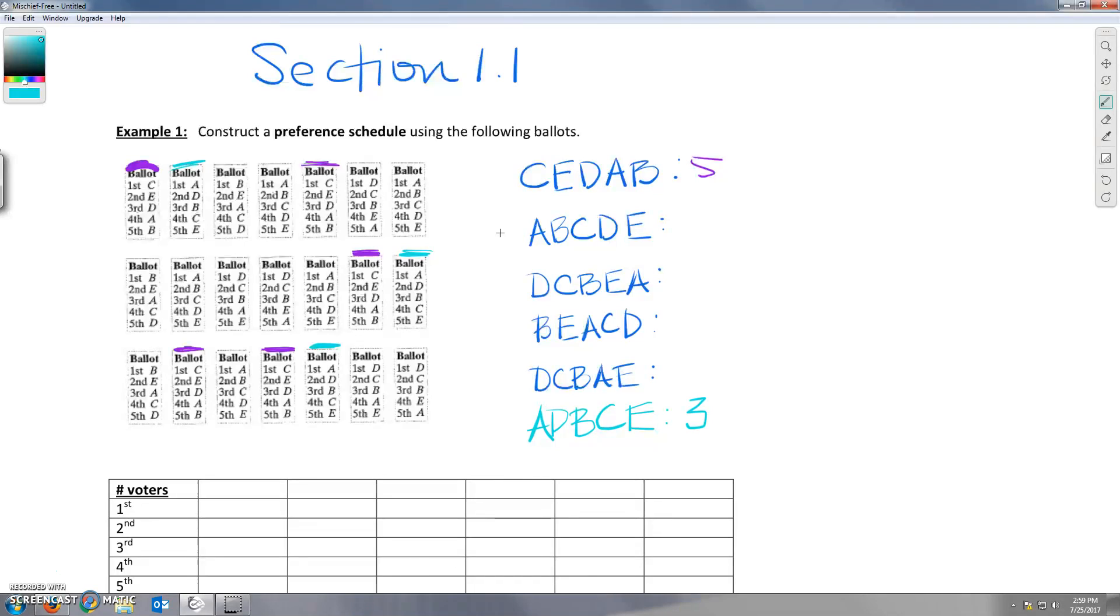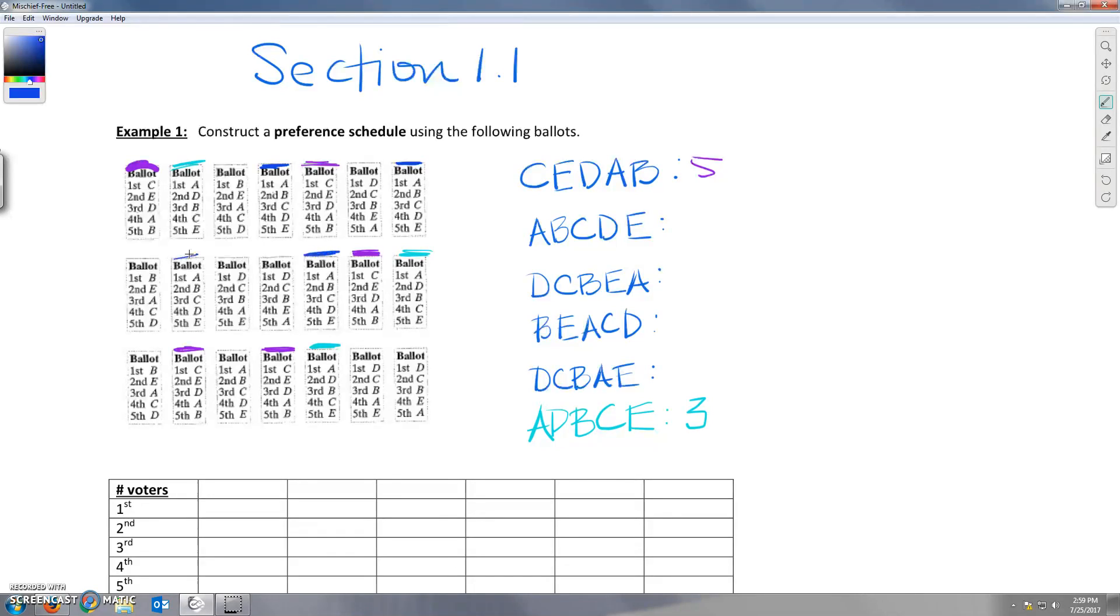Let's see. Let's do just the ordering A, B, C, D, E. Next. And here's one, two, three, four, five. And that's it. So five people voted this way.